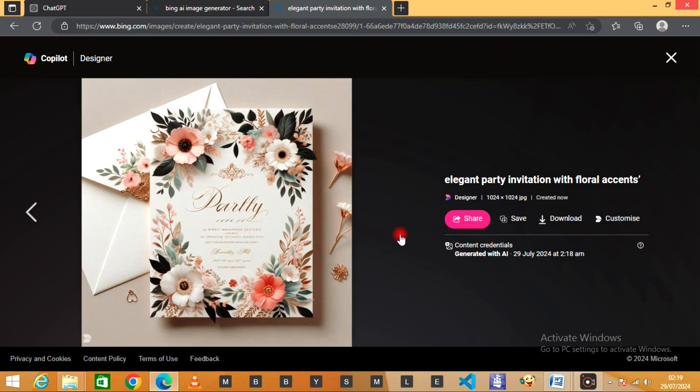Hope you enjoyed this tutorial on creating party invitations. Don't forget to like and subscribe for more AI design tips. Share your invitations with us in the comments.